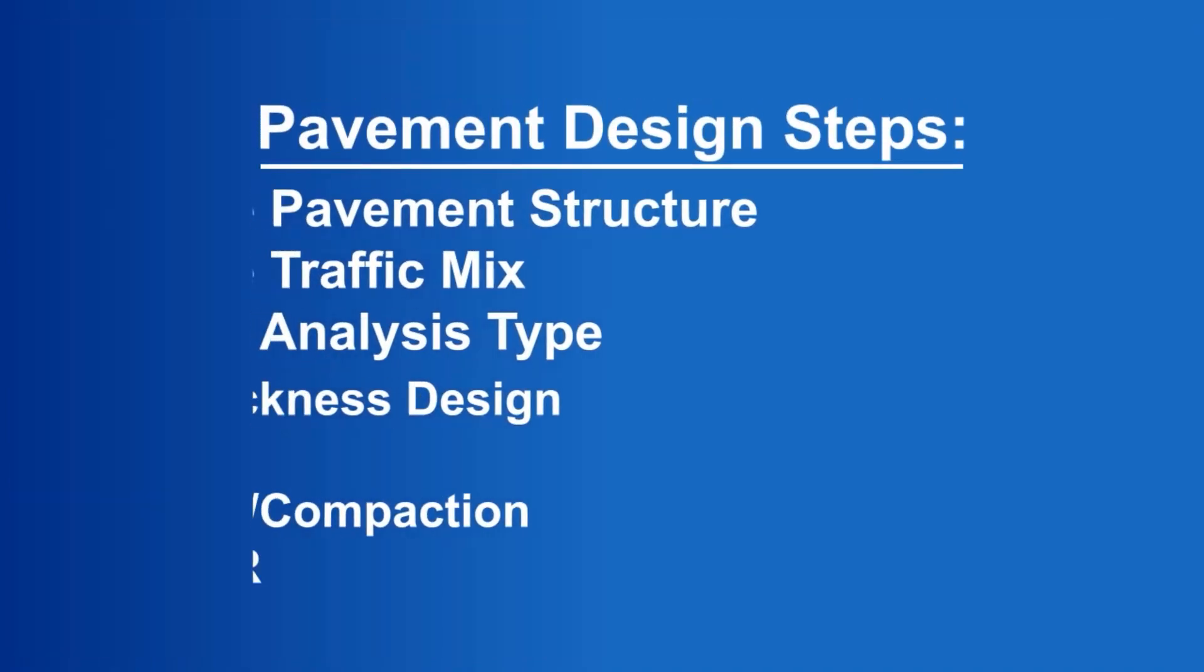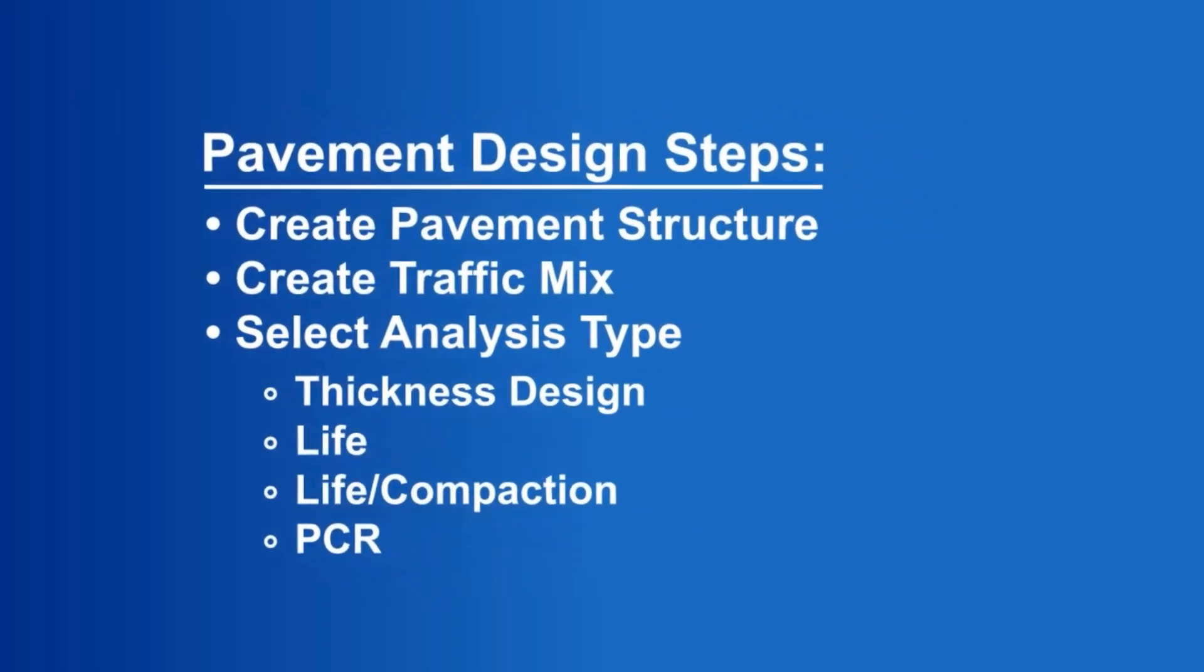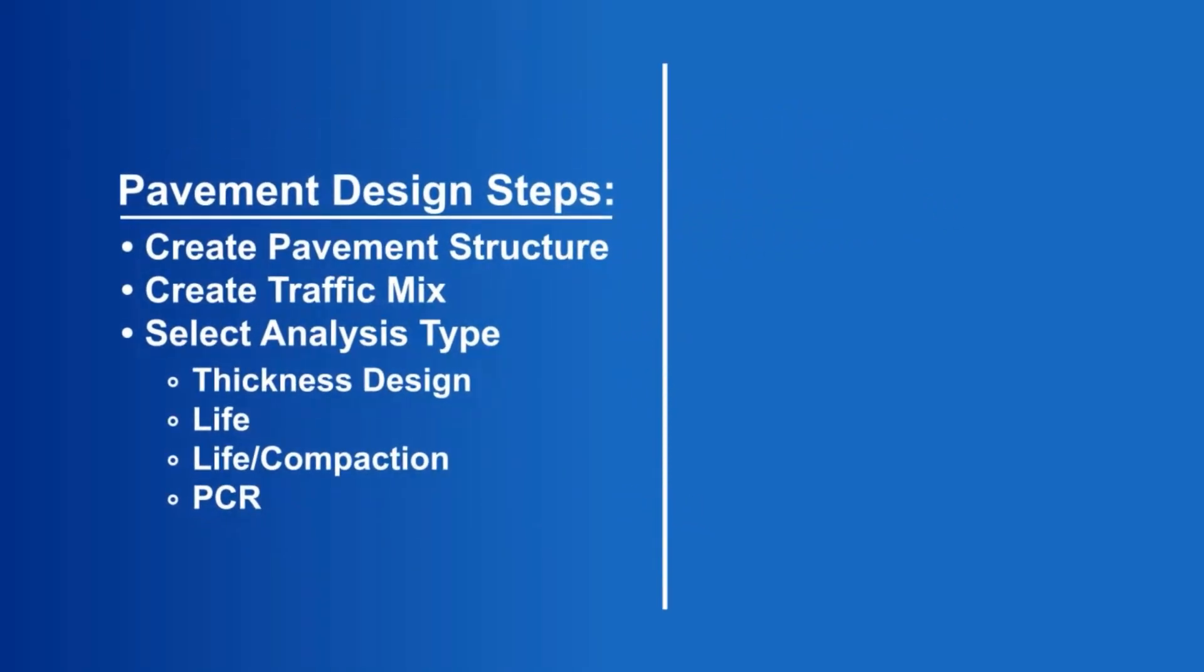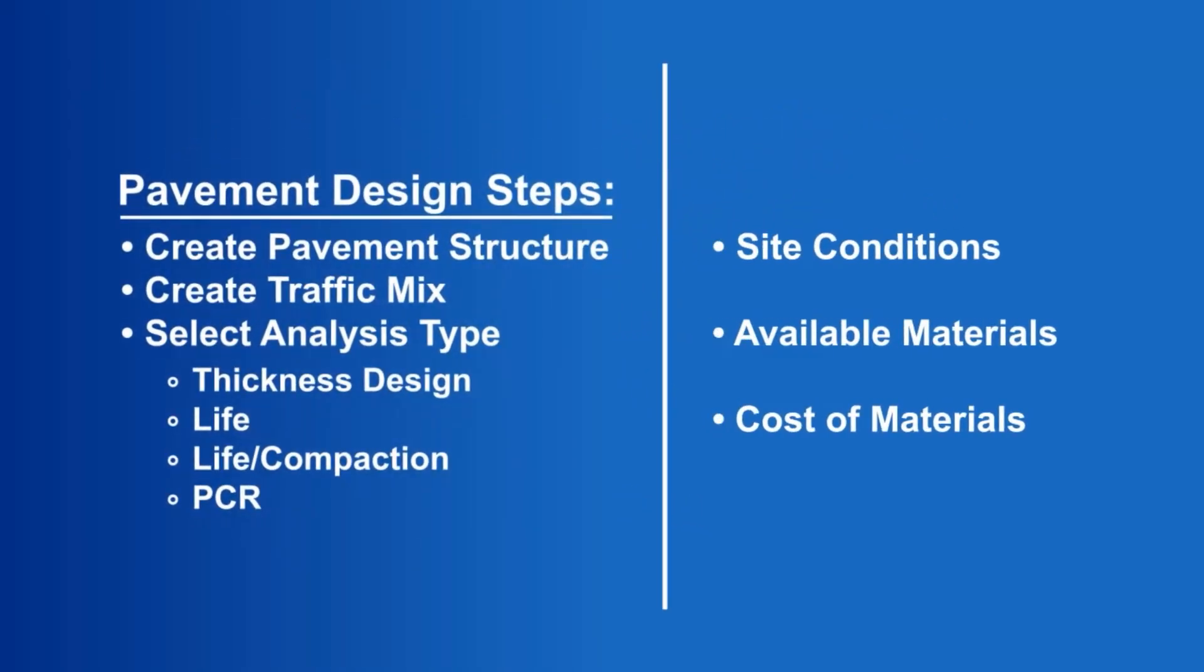In summary, to create a pavement design, the user must create a pavement structure, a traffic mix, and select a thickness design analysis type. However, the final design is a result of the designer making adjustments to the structure based upon site conditions, available materials, and cost of materials.